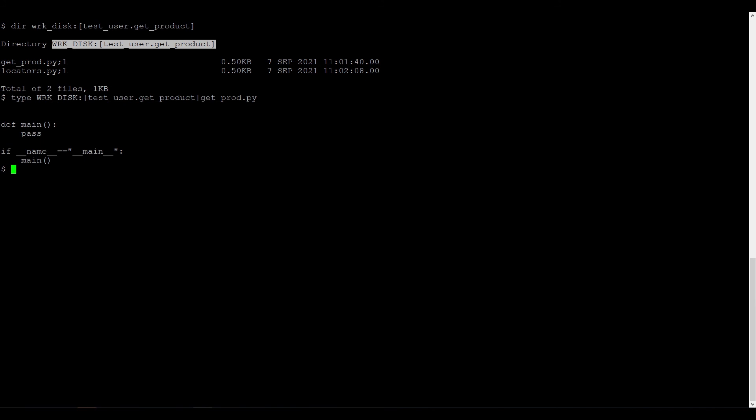That's it, we've set up VMS IDE. Thank you for watching and see you in the next video, where we will write, run and debug a Python script in VMS IDE.